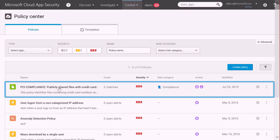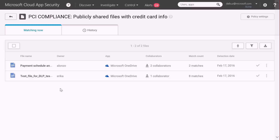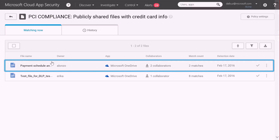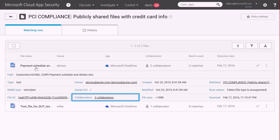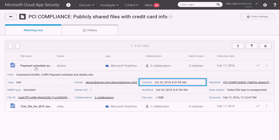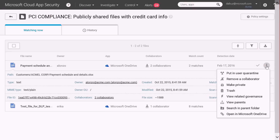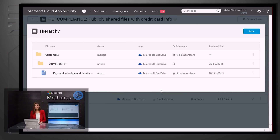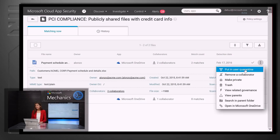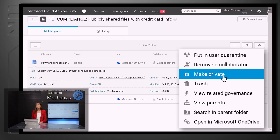If I click on the policy, I will see all files violating this policy. Let's double click on this file and investigate. I can see the owner of the file, all of the collaborators, when it was created and when it was modified. I can also see the file hierarchy by clicking on View parents and details. This file is located under one of our customer information folders and it looks suspicious to have it available in a public link. Based on my assessment, I can take an action — I can either put this file in user quarantine or make this link private.